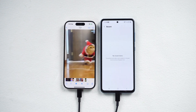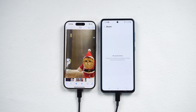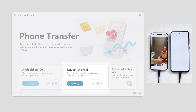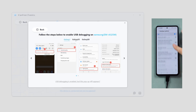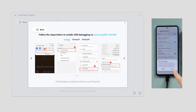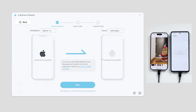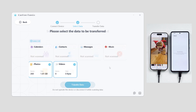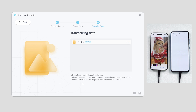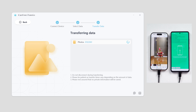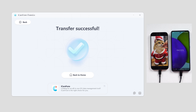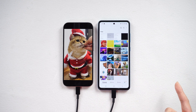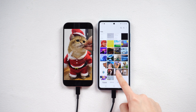To kickstart the transfer, connect both your phones to your computer and open iTransGo. Go to the iOS to Android section and click Start. Follow the prompts to enable your Android phone's USB debugging and install the Connect app. After choosing your preferred data, click the Start Scan option and then the Transfer Data option. Observe as your videos seamlessly transfer. With just these simple steps, the transfer is complete. Verify the success by checking the transferred video — it works flawlessly. Try it now.